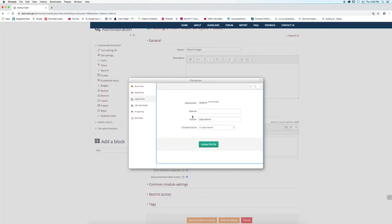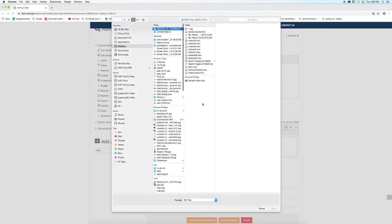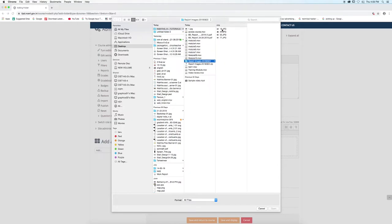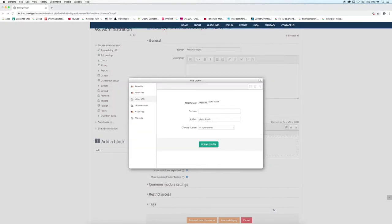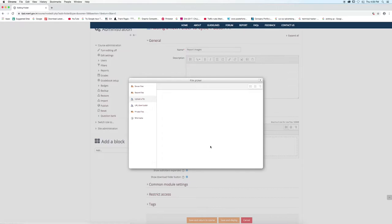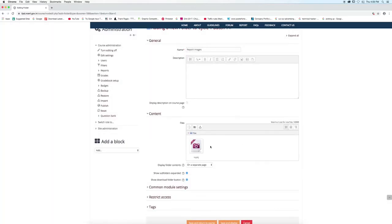Click on choose file button. Select the images and click open button. Click upload this file button. Image will be uploaded.